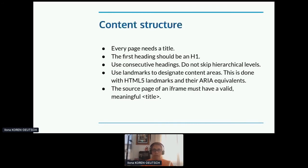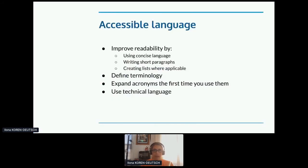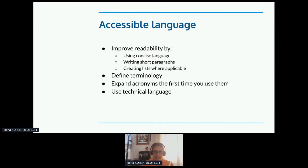Since we're text writers, let's talk about writing for accessibility. Accessible language means improving readability: use concise language, write short paragraphs, and create lists rather than long sentences with commas. Define your terminology and expand acronyms the first time you use them — you might use an acronym all the time at work and think it's obvious, but it may not be obvious to a new user. When I say use technical language, I mean use the most specific word you can for technical concepts and processes — for example, don't say 'take' when you mean 'copy' or 'clone,' and don't say 'put' when you mean 'install.'